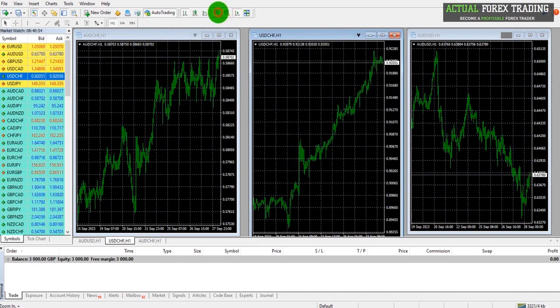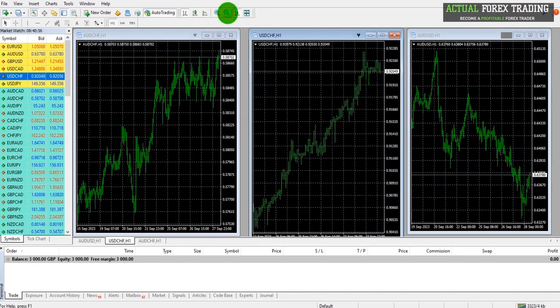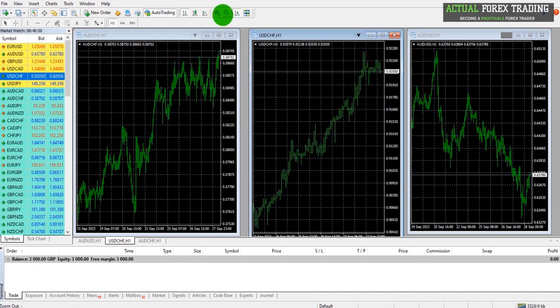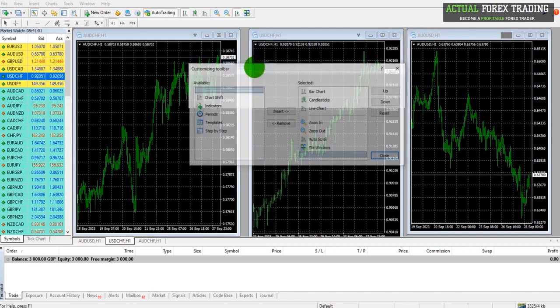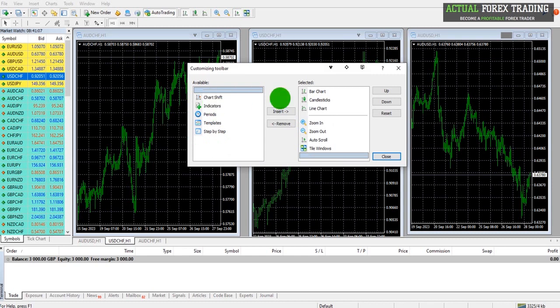If these buttons aren't showing, then try right clicking, go to Customize, and insert those buttons, the zoom in and zoom out, from the Available to the Selected.